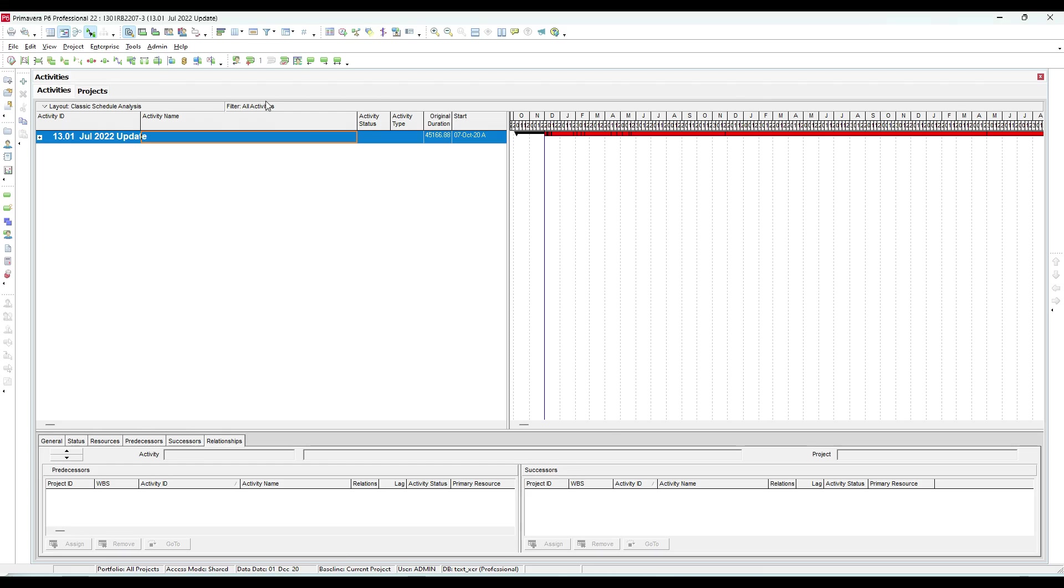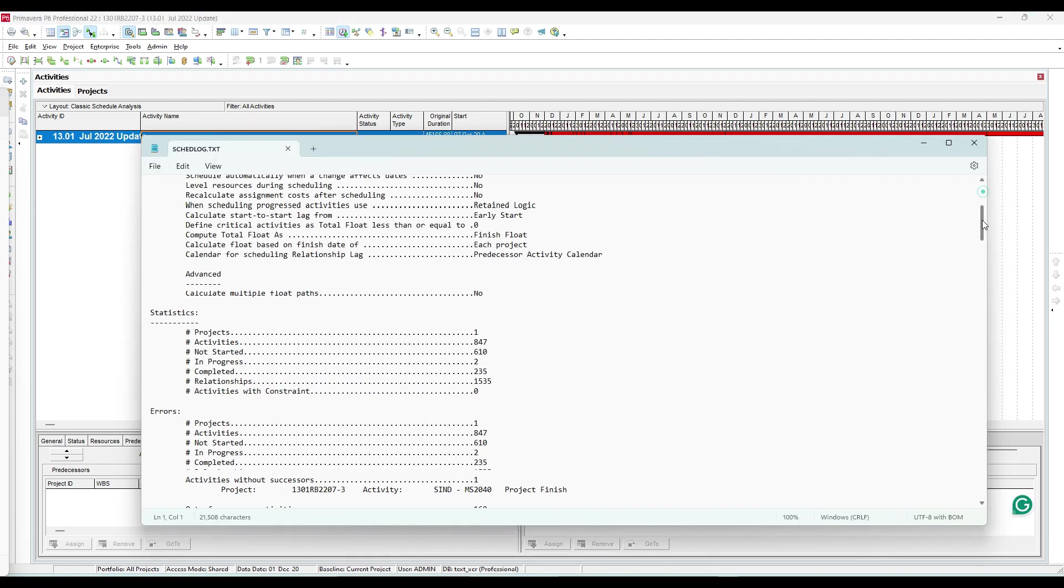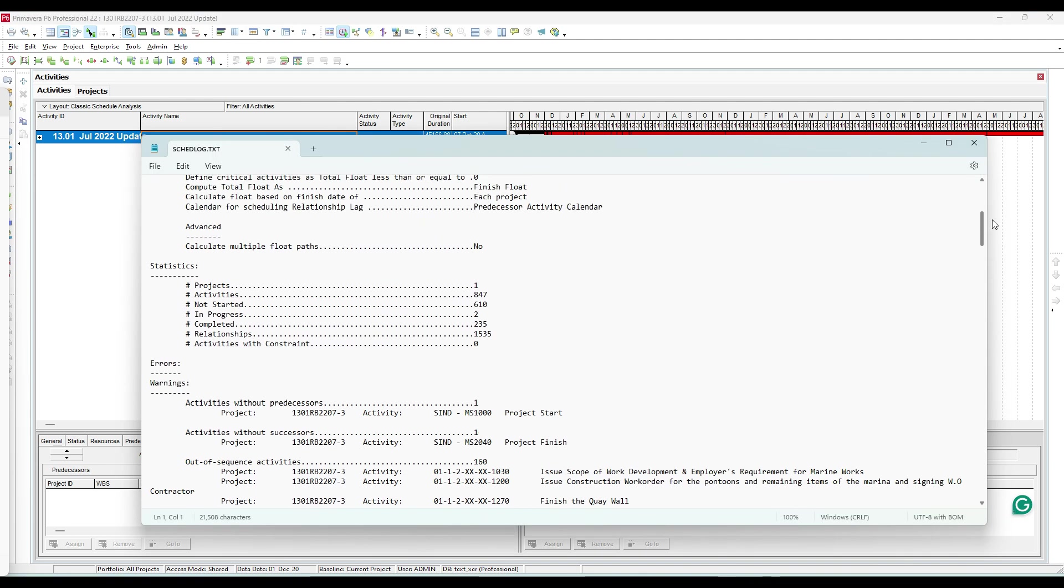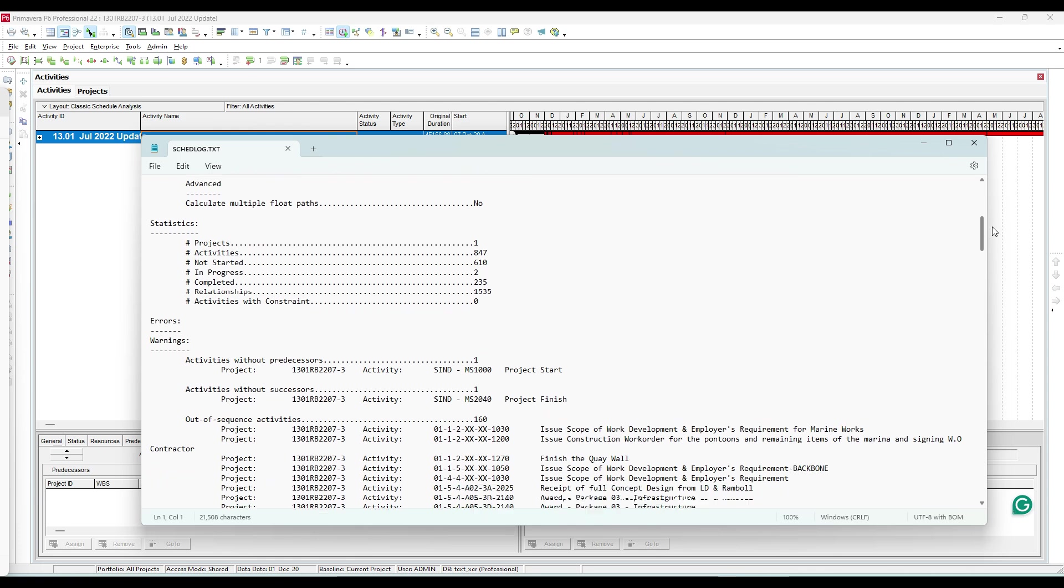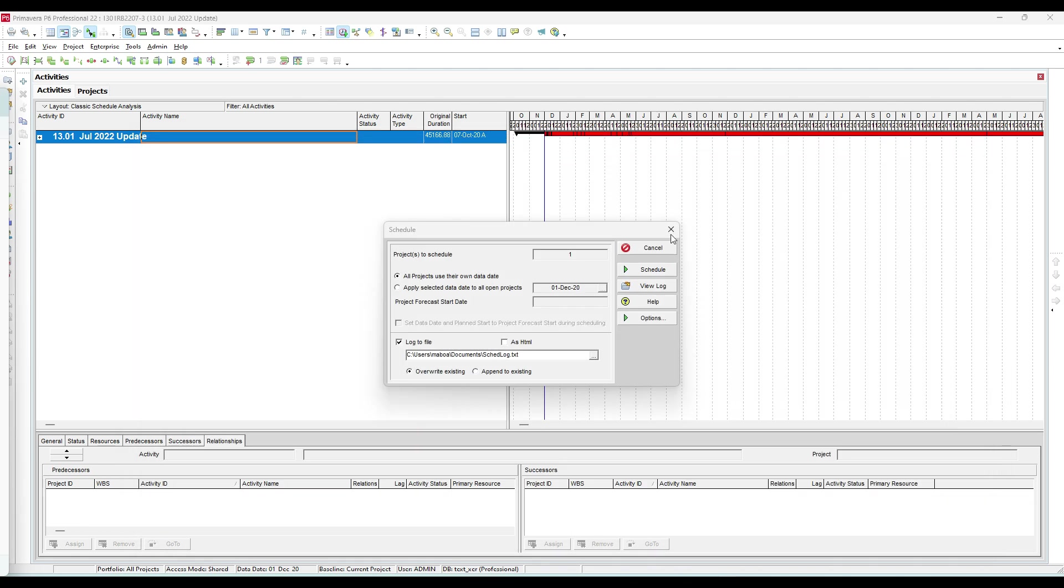I have here a schedule that contains different types of out of sequence. If we check this log, we can see here we have 160 out of sequence. Imagine solving this manually in P6 - it could take hours. Let's see what we can do now.